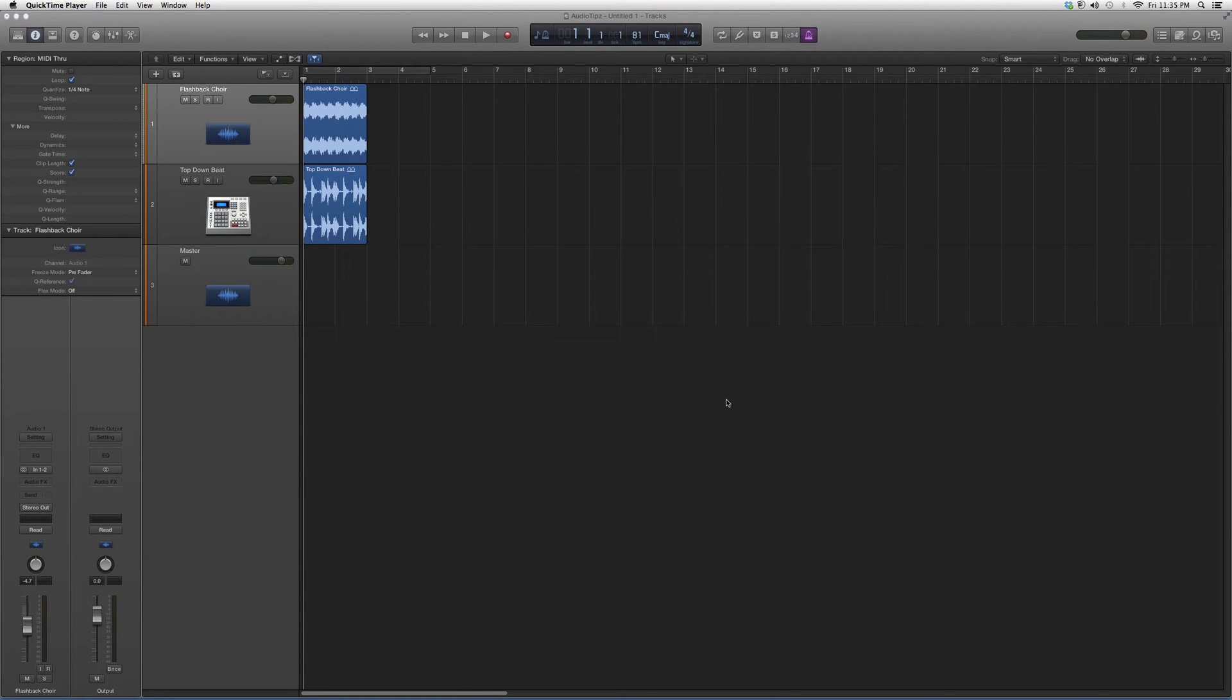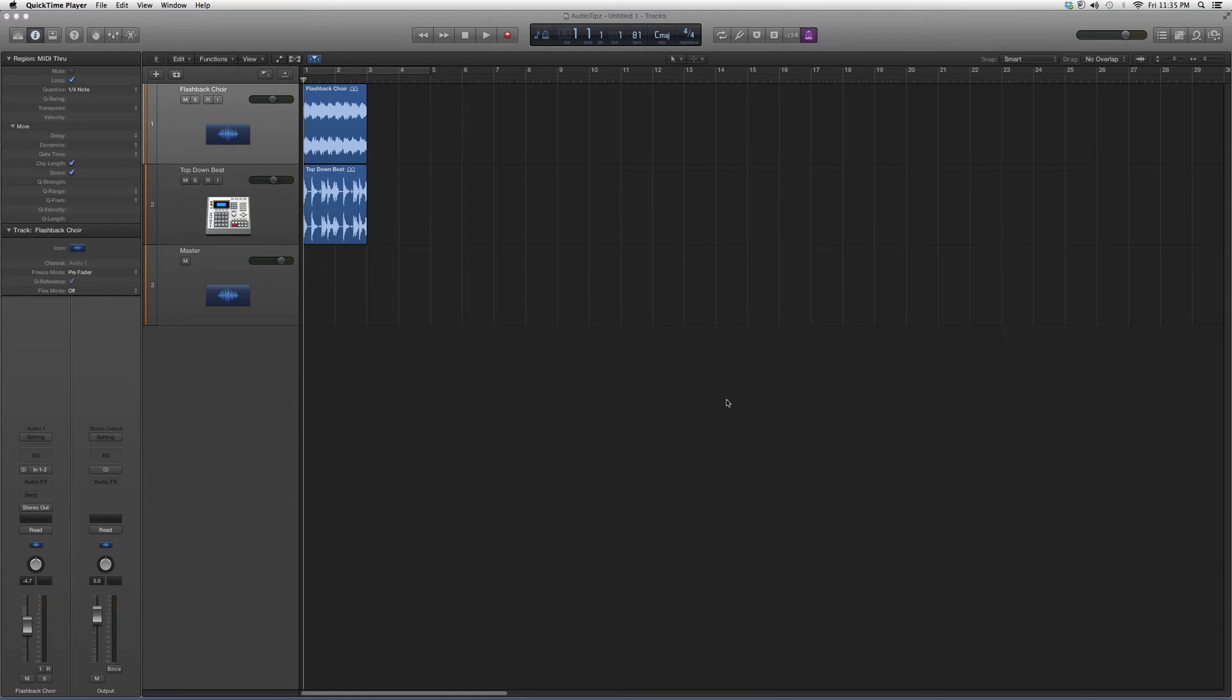Hey guys, what's up? Welcome to Audio Tips. Today's tutorial, we're gonna do a little overview on a plugin called the Morphador. We're gonna go into Logic.